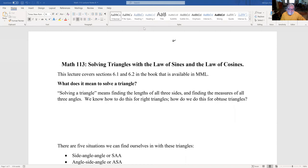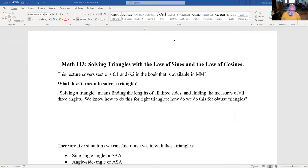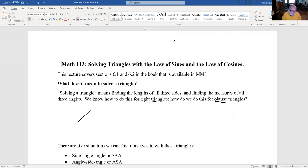Solving triangles with the Law of Sines and the Law of Cosines. This covers sections 6.1 and 6.2 in the book available on MyMathLab. Solving a triangle means finding the lengths of all three sides and the measures of all three angles. We've done this for right triangles using trigonometry. An obtuse triangle is a triangle that doesn't have a 90-degree angle.